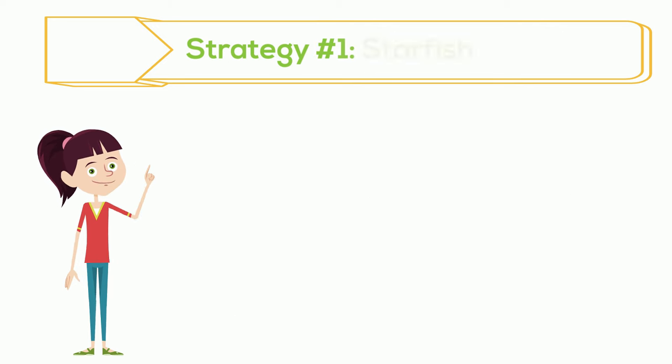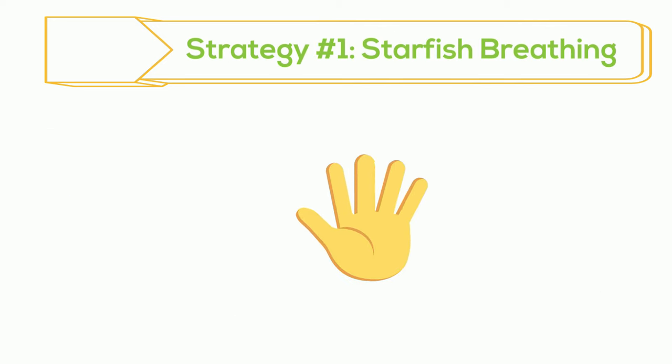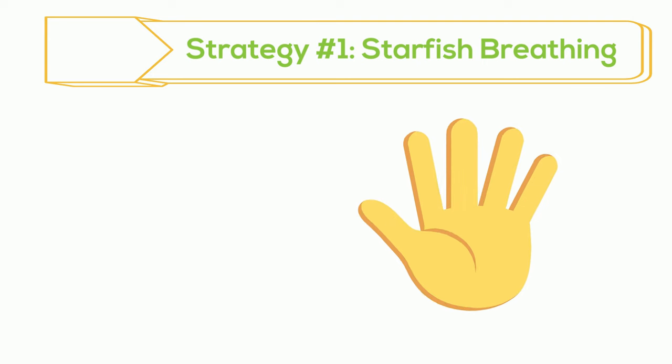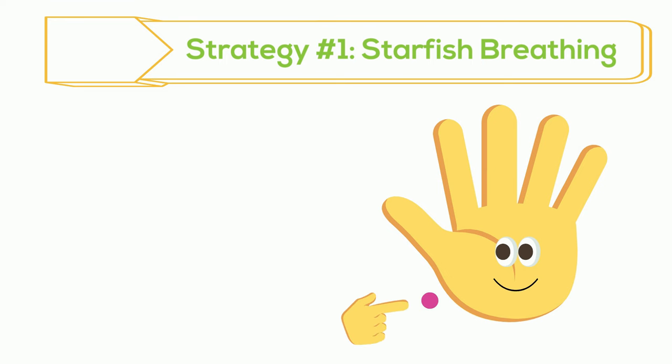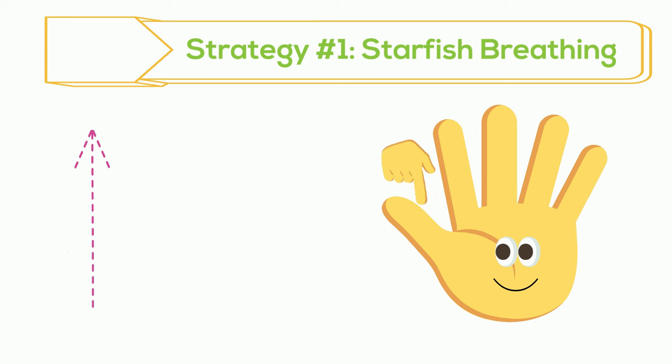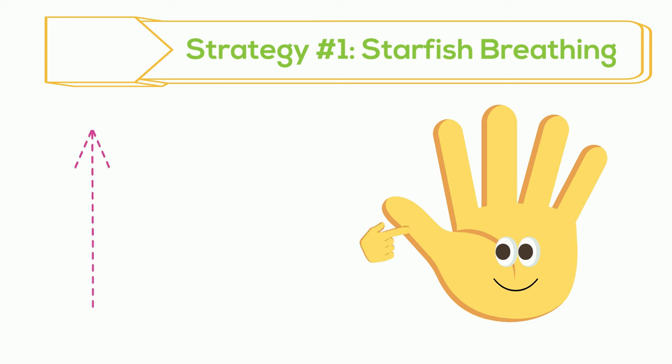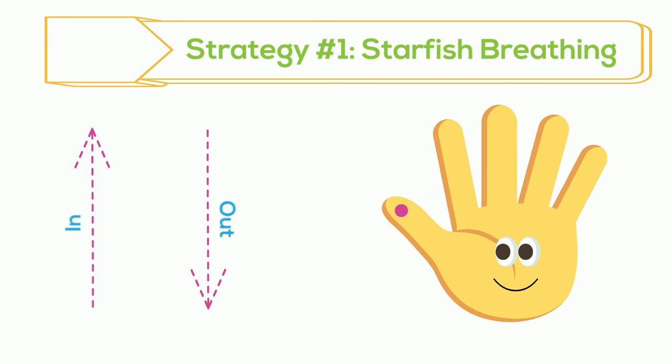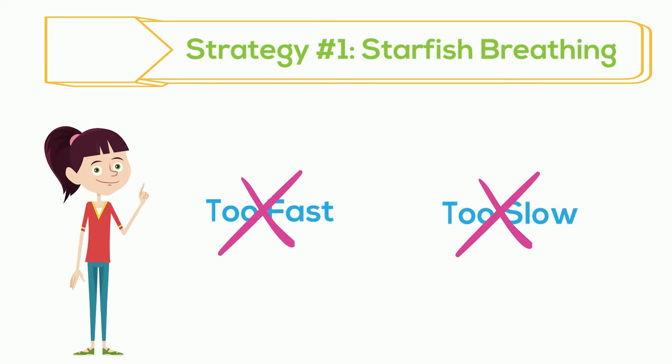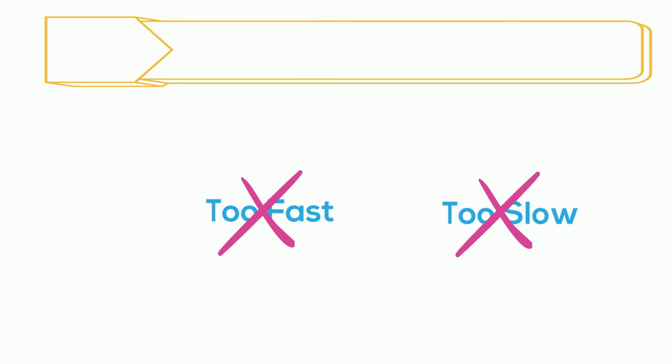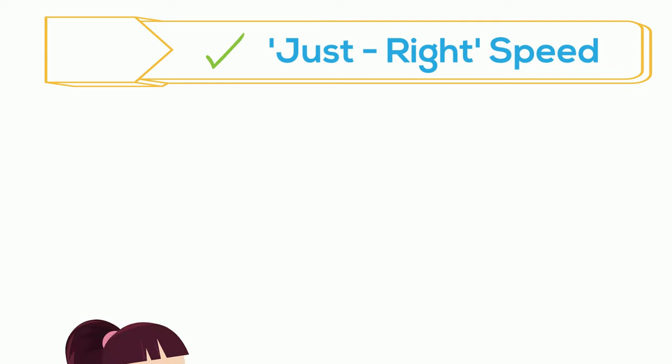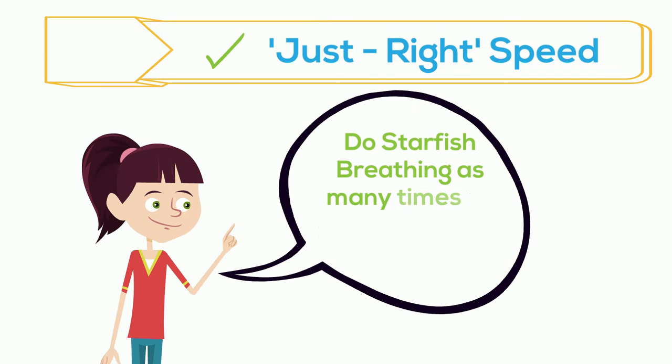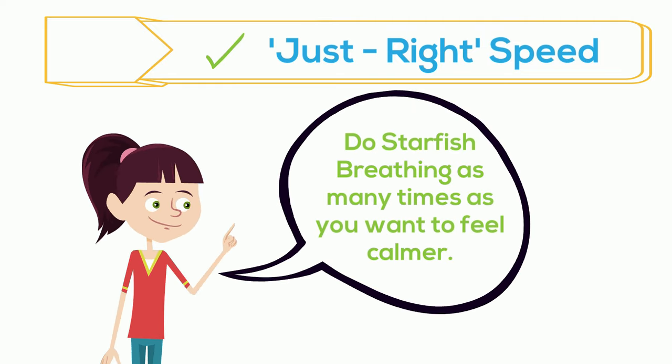Let's try starfish breathing. Take one hand and open your fingers like a starfish. Great. Now take your other hand and make a pointer finger. Start at the bottom of your thumb. Slowly, trace your starfish with your pointer finger. Breathe in while you go up and breathe out while you go down. That's right. Up and down, in and out. Do this for all five fingers on your starfish. Try not to go too fast or too slow. You want to find your own just right speed. Everyone's just right speed might be a little different. That's okay. You can do starfish breathing as many times as you want until you feel calmer.